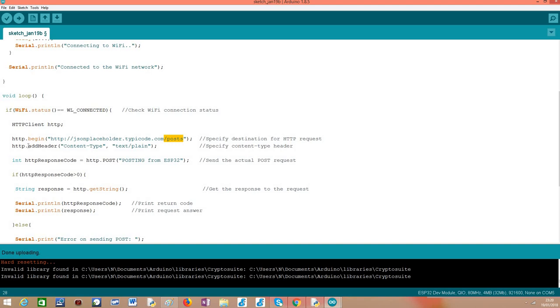So another important thing that I would like to highlight is that typically when we do HTTP POST requests we want to specify the content type of the body, in this case the content type that we are going to send to the server because that way the server knows how to interpret it. Otherwise if we don't specify if it's XML, JSON, just plain text, the server won't know how to do it.